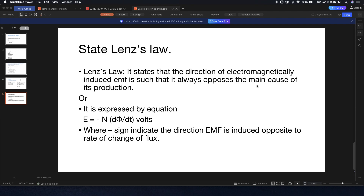Let's see the transformer example. In the transformer, there is a primary winding and a secondary winding. Lenz's Law states that the direction of the electromagnetically induced EMF is such that it always opposes the main cause of its production — which is the main cause of the primary winding, which generates EMF.